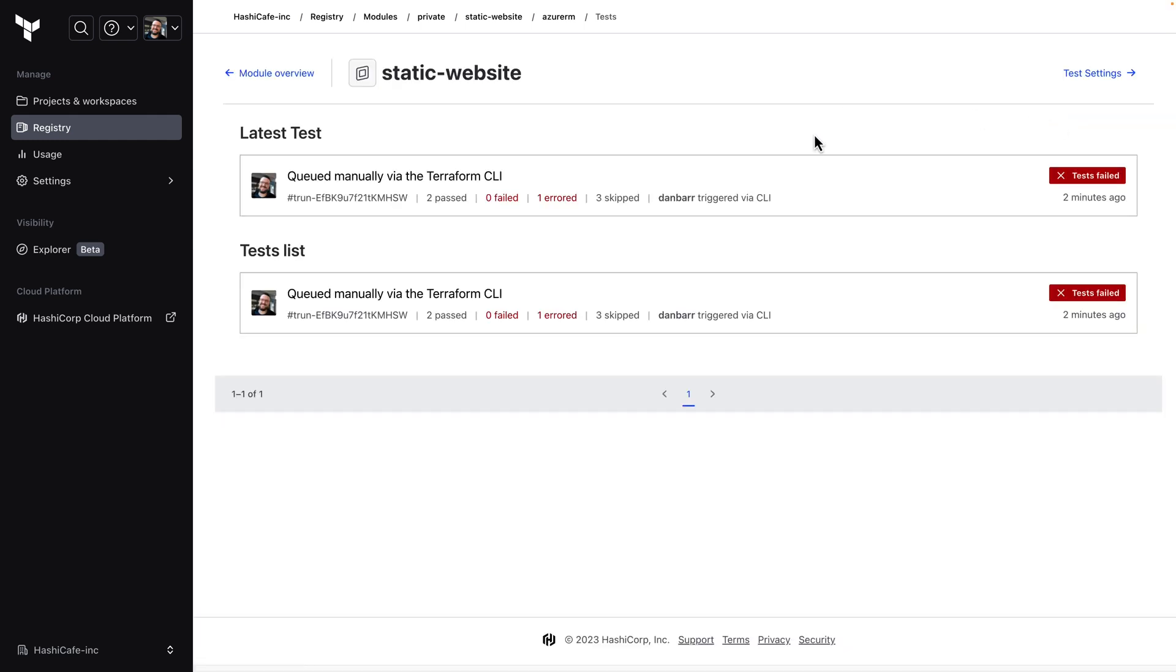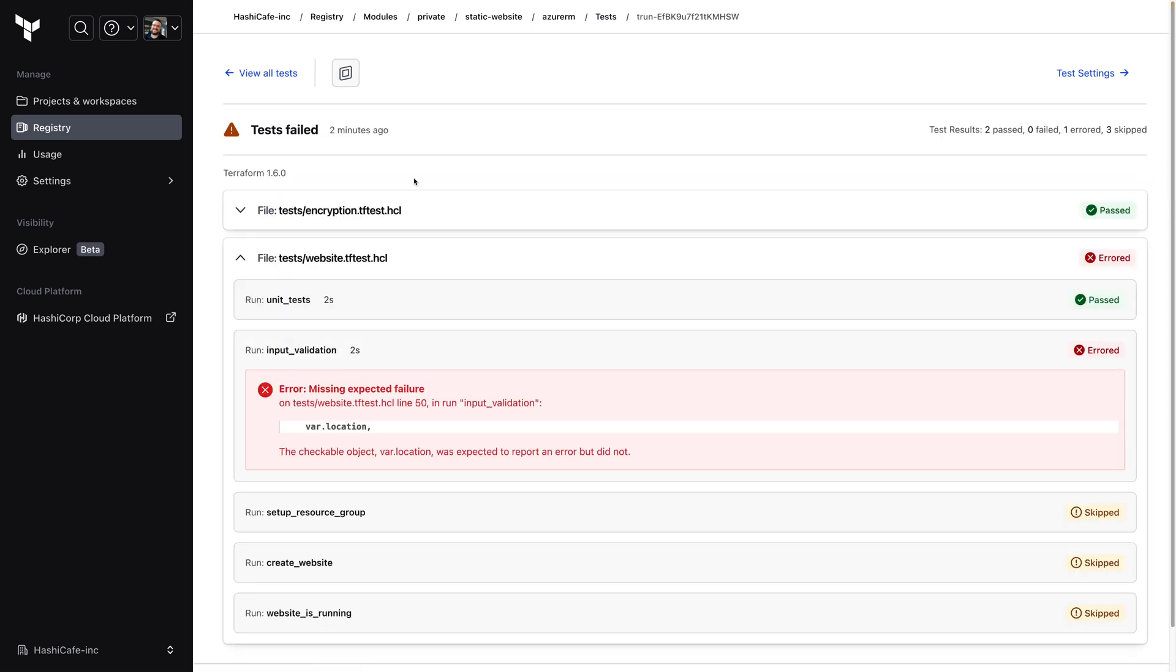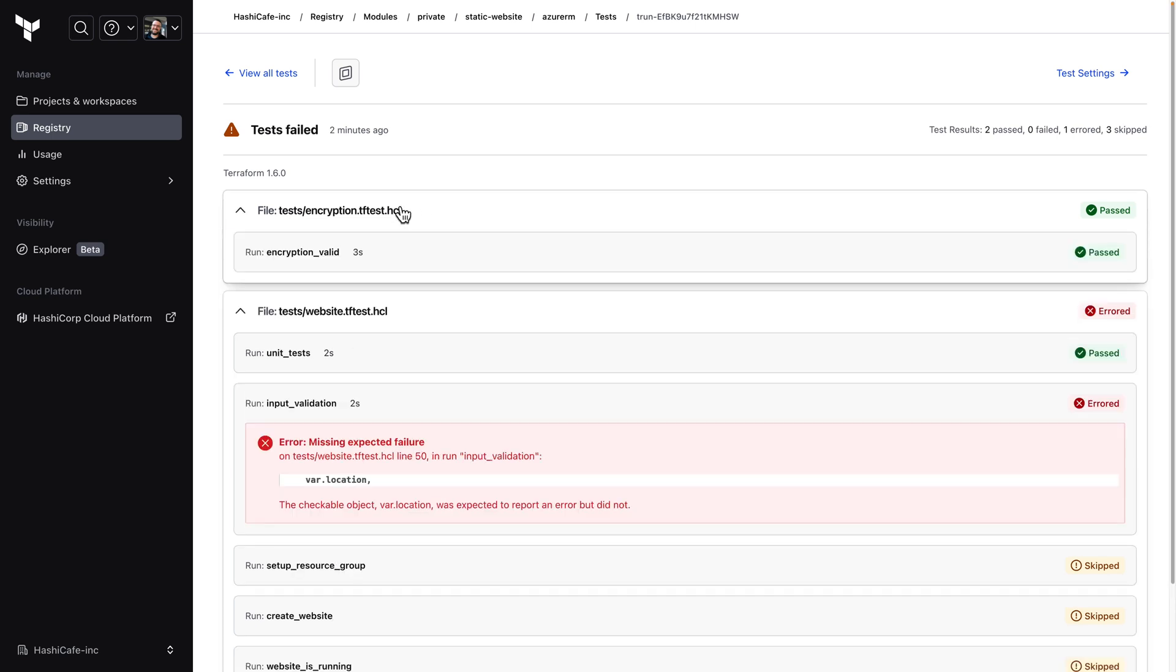Let's go in and view the test results. Here on this view we'll see the list of all our test runs and if we go into one of these we'll see the exact failure that happened. In this case it looks like one of my input validations didn't fail like it was supposed to. But we did have some passes here. You can see all the details of all my test files and each run within them.